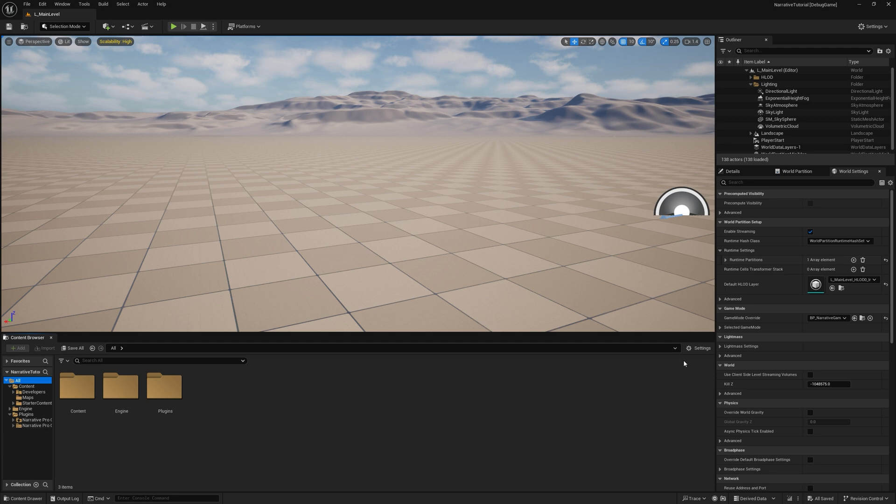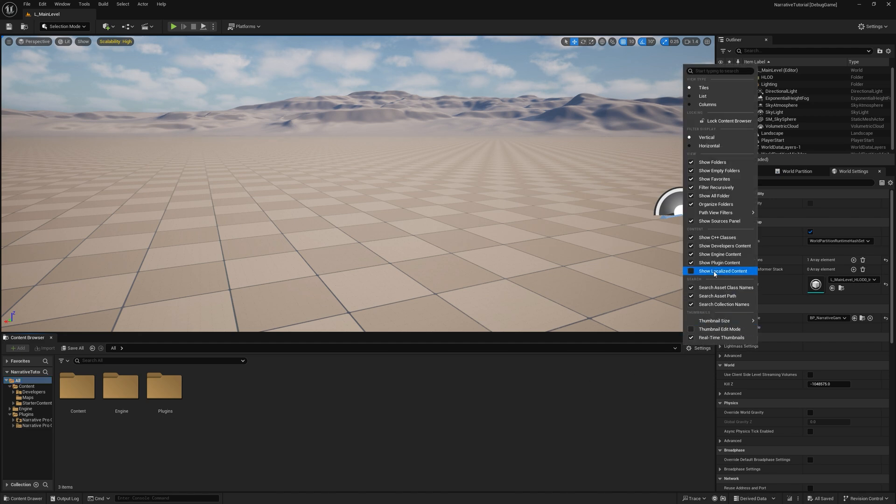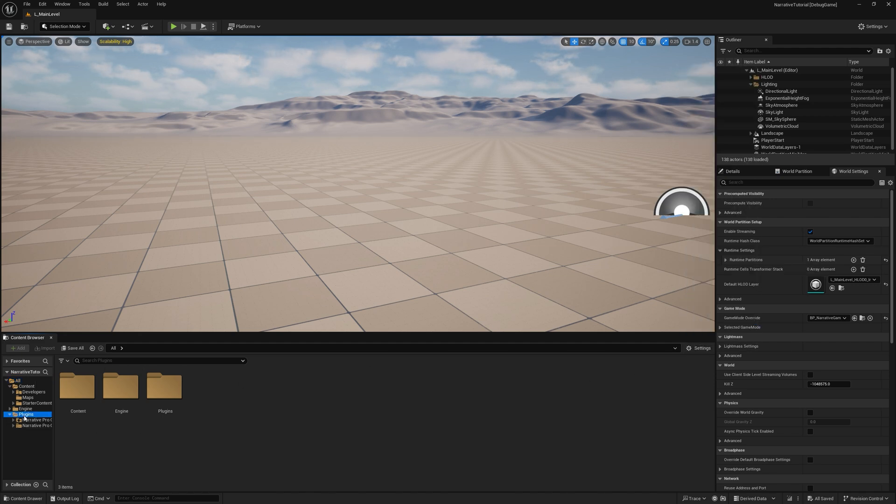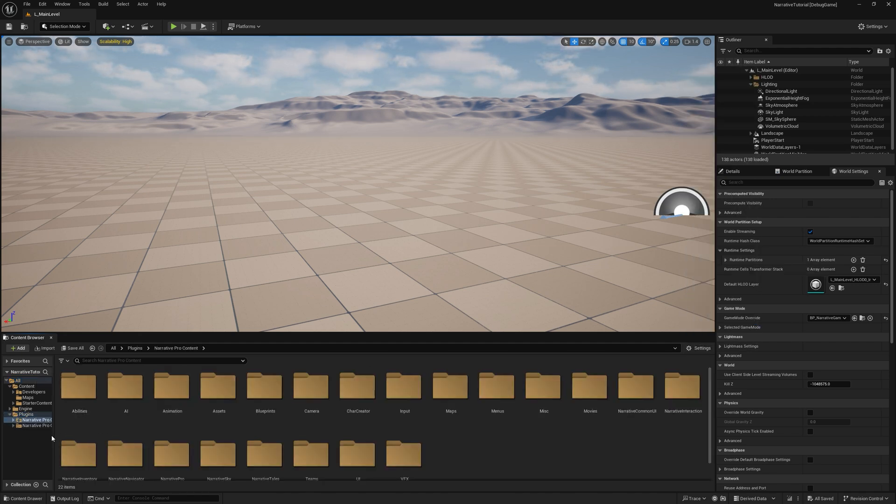To fix the effects, just go to Settings, Show Plugin Content, go into the Plugins, Narrative Pro Content, Abilities, and drag this Cues folder into your Content folder.